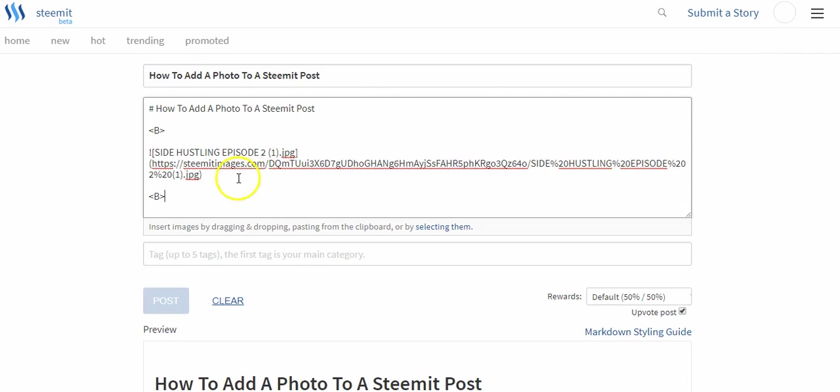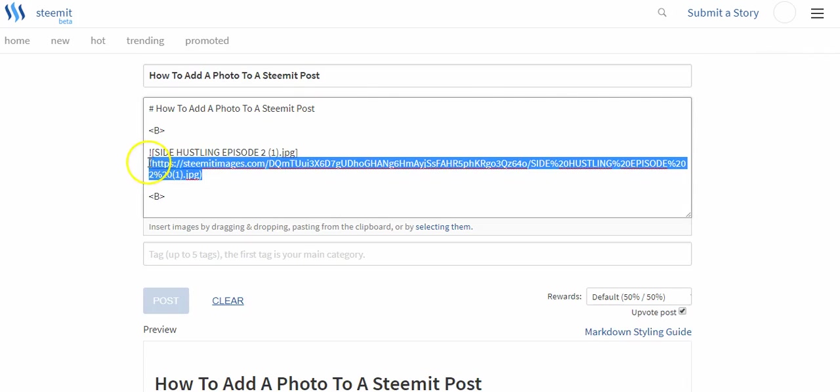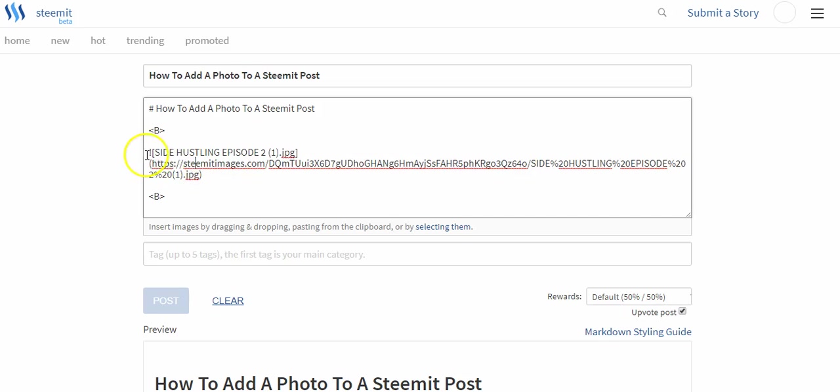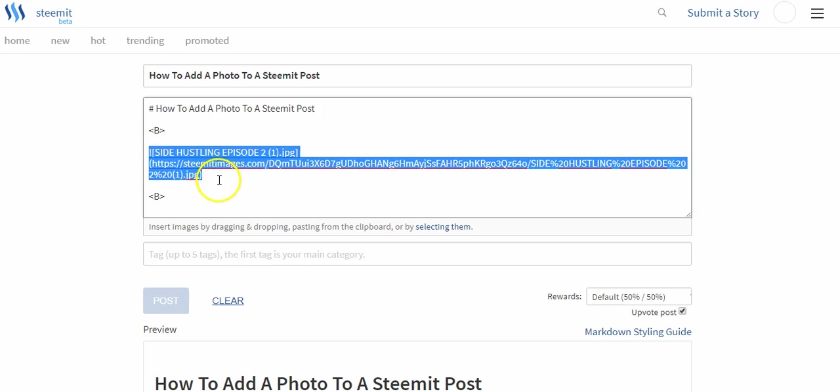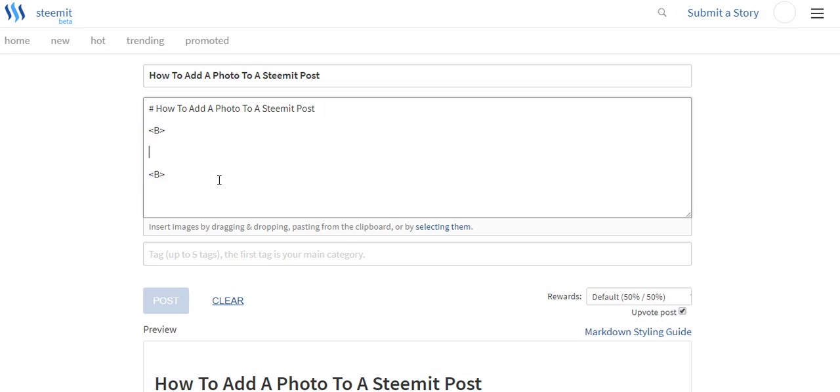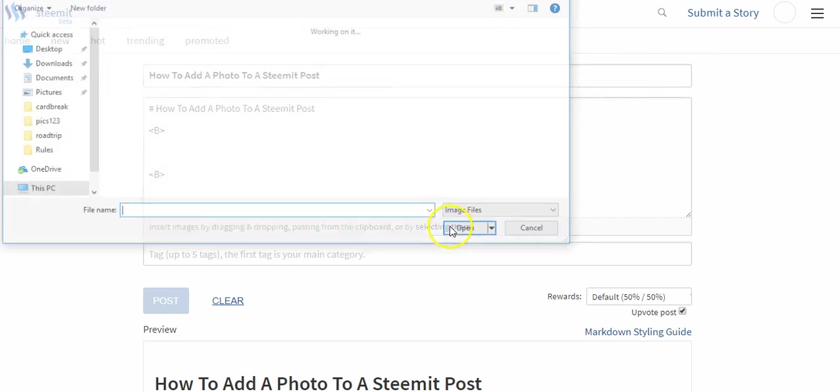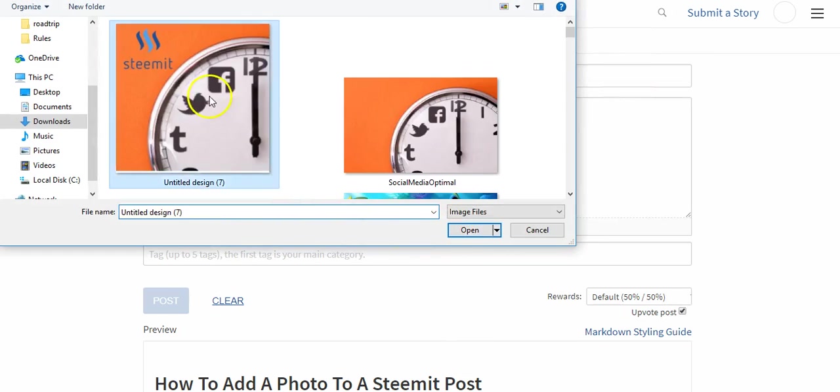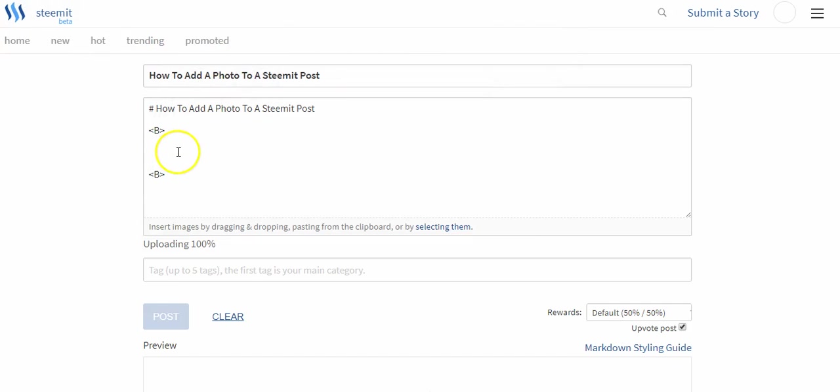So again, if we wanted to add an image we can do one of two things: we can either drag the image into here—sorry my computer is lagging—or if we're actually using the markdown editor we can actually just click select, click the image, and sometimes there's a little bit of a delay.